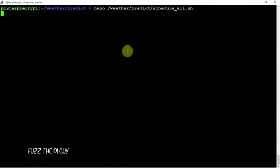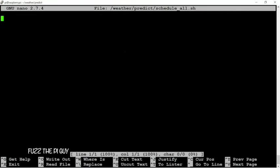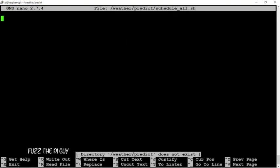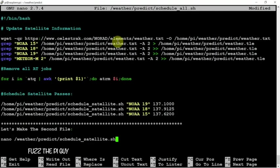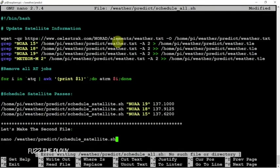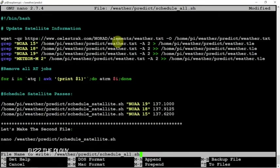We're going to nano into that, but actually I think I want to use sudo. Then copy in the following here. Control X, Y, and Enter.